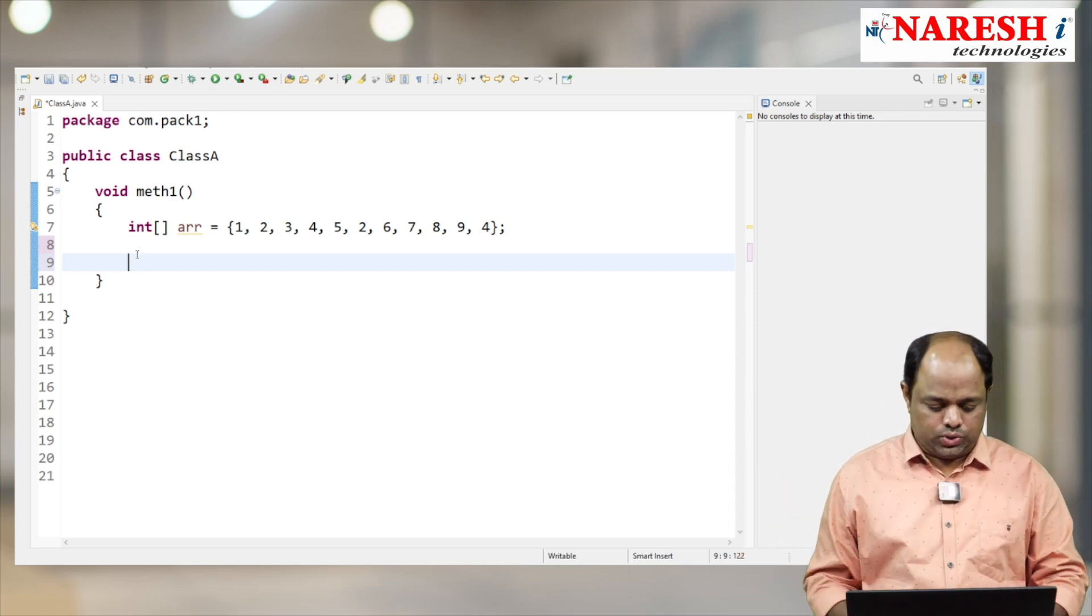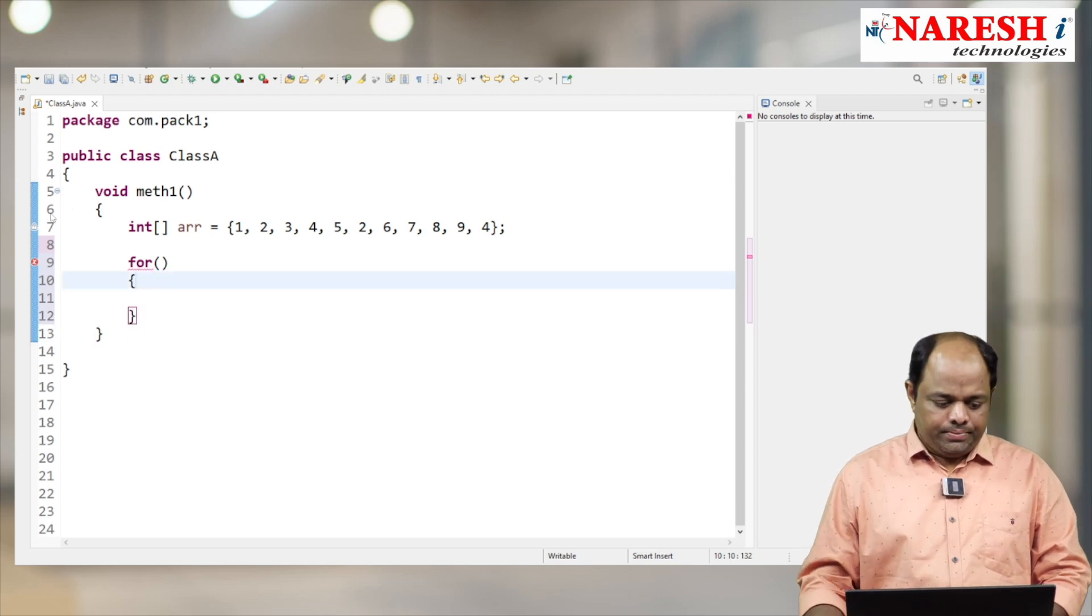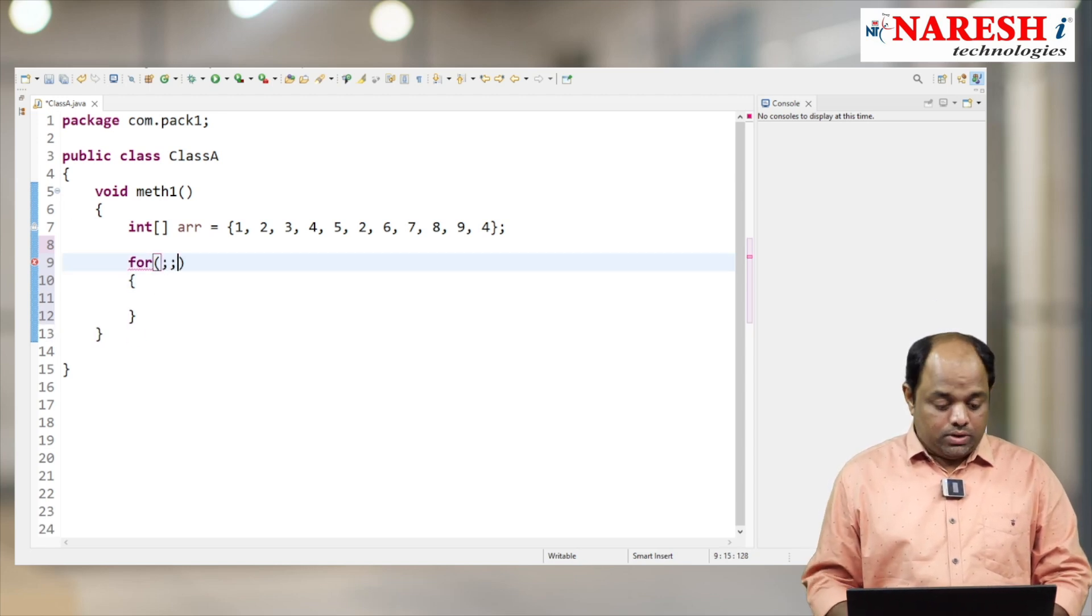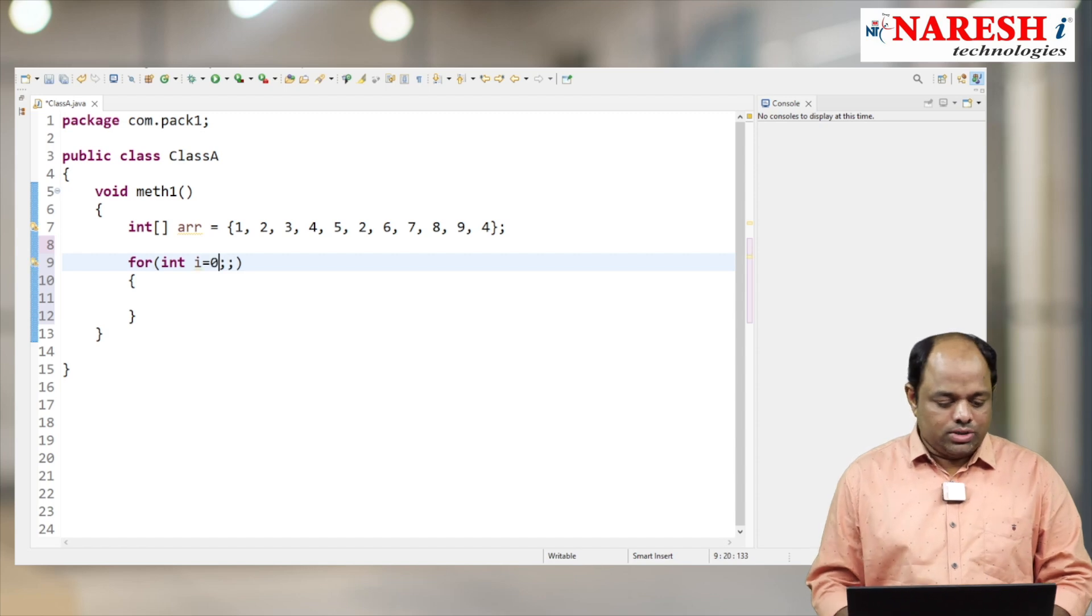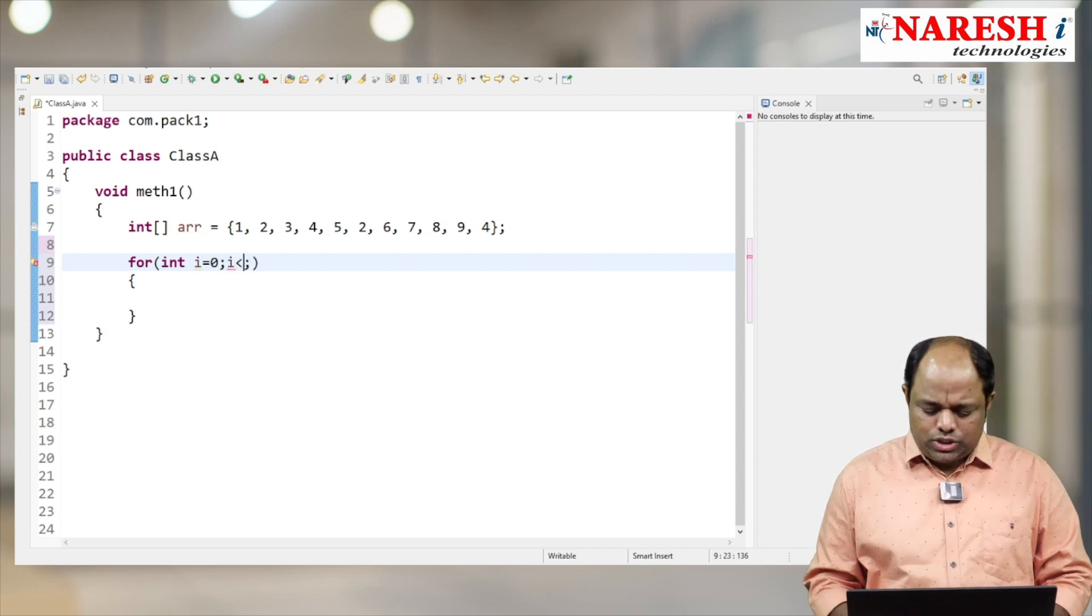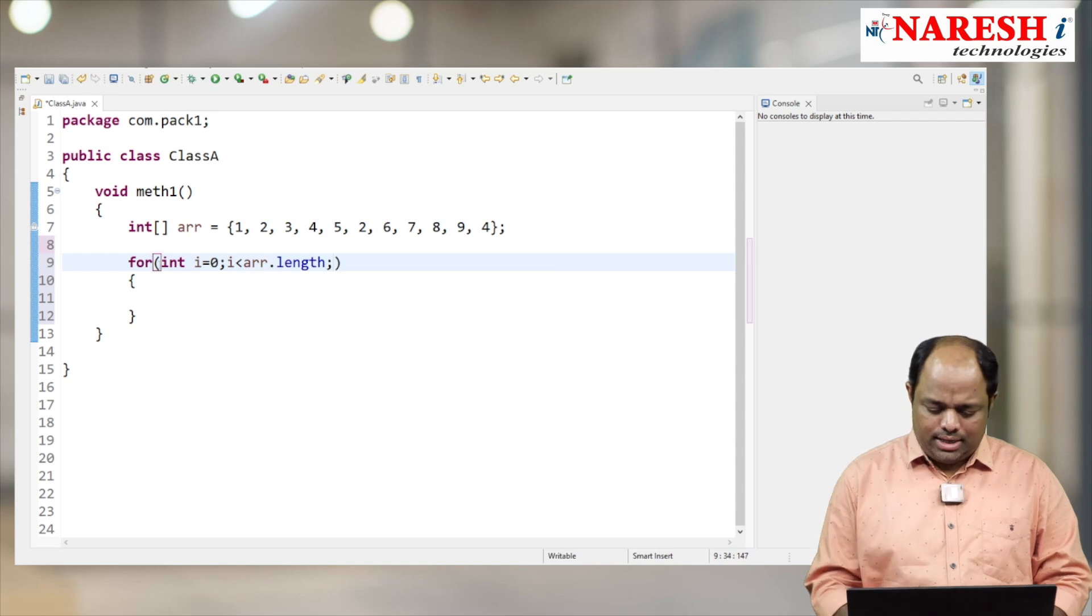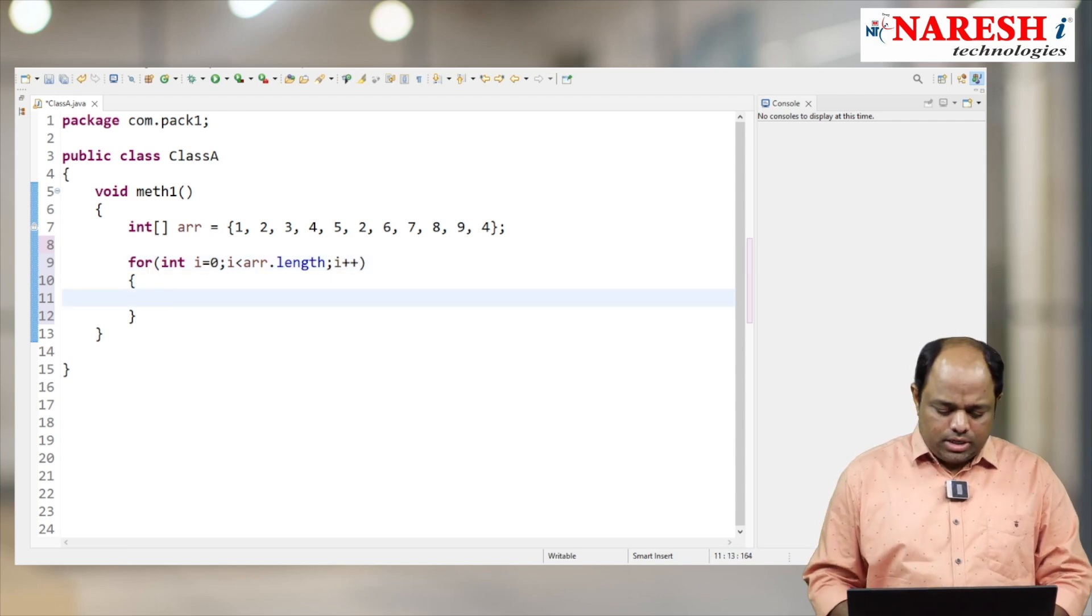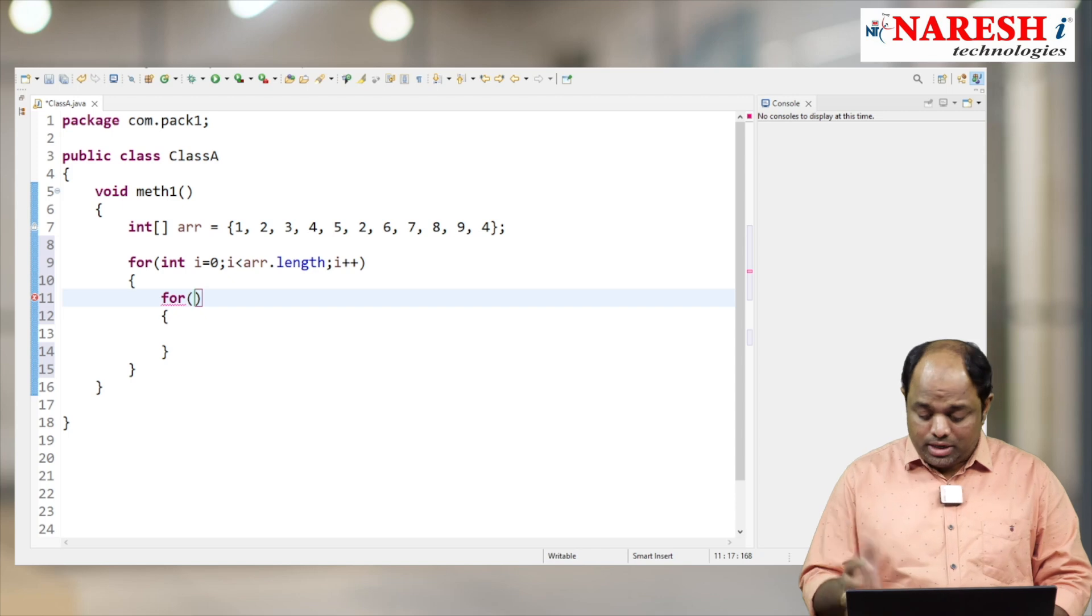Int i equals zero - I'm going to start from zero. The index position i should be less than array.length, and here i++. Now I'm going to write one more for loop, an inner for loop. For each and every element again I want to check, so int j equals...